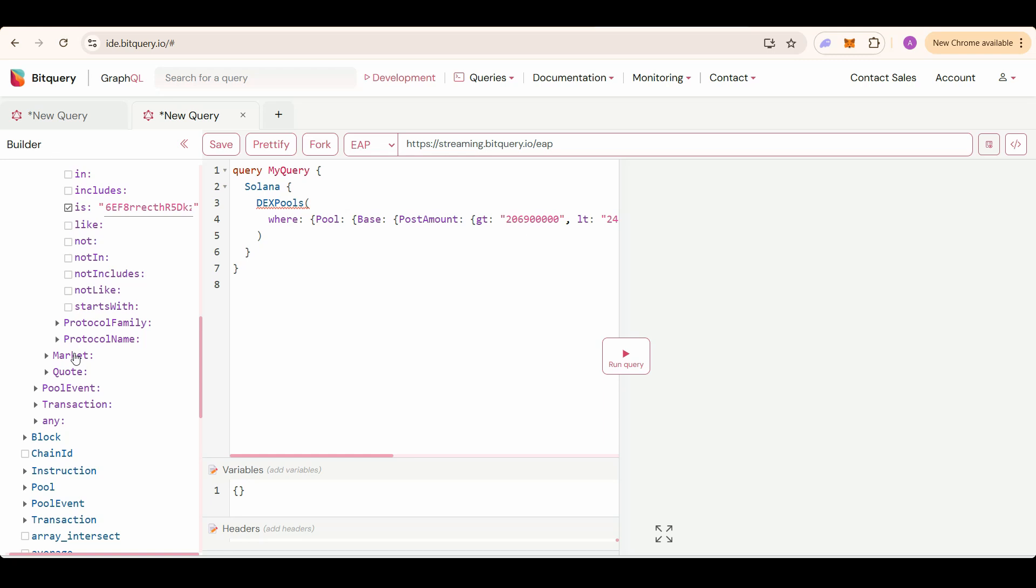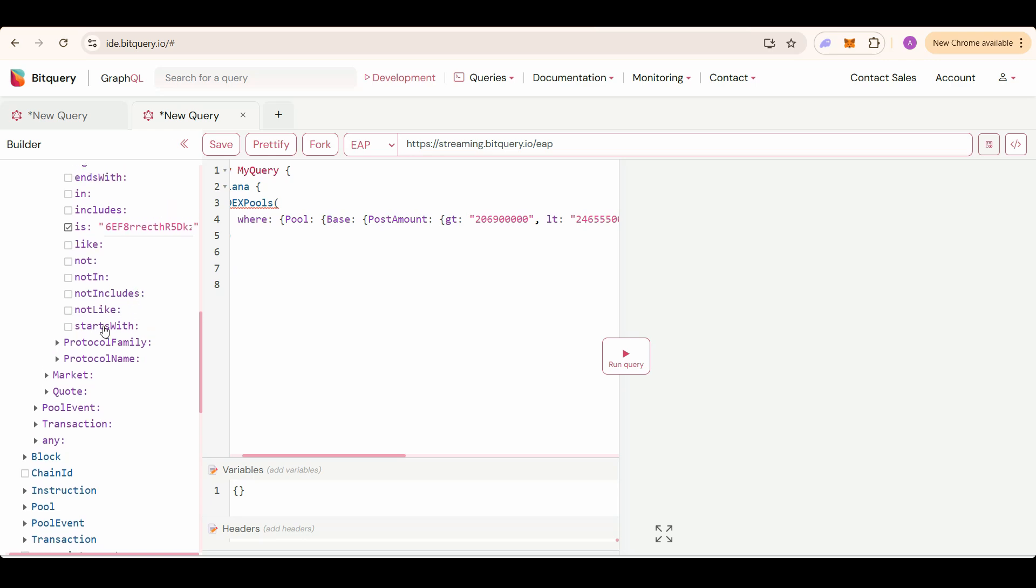As we are only checking base post amount, that means base currency would be our pump fund currency. So we have to select the code currency as SOL and fix it to SOL only.